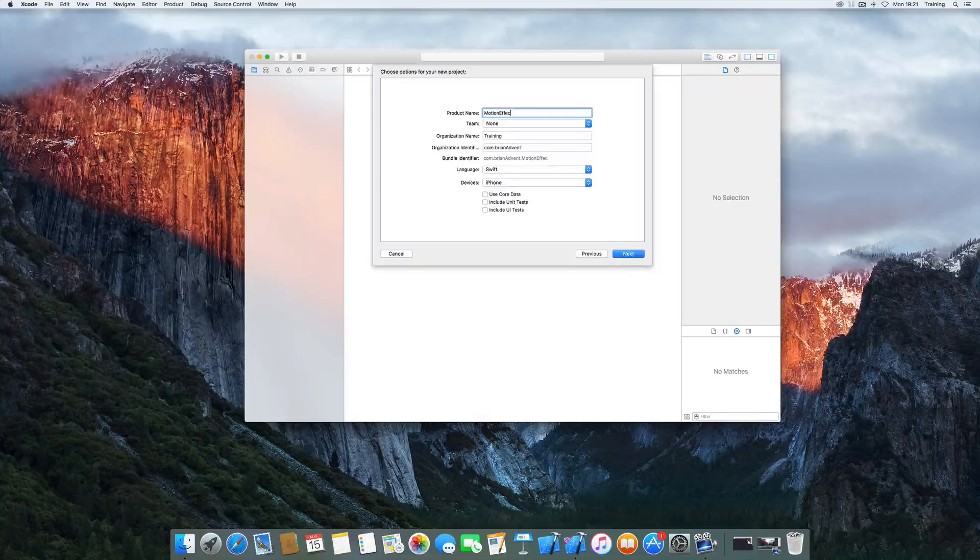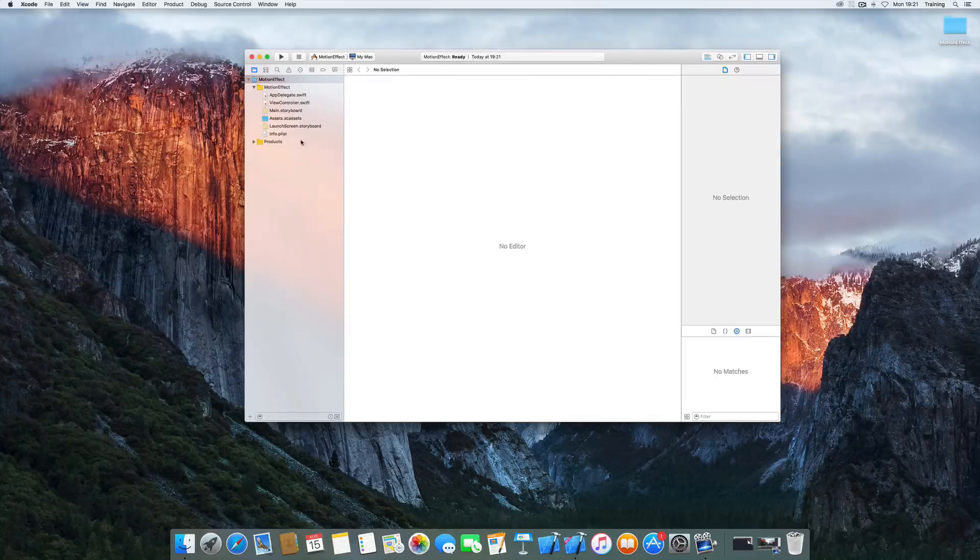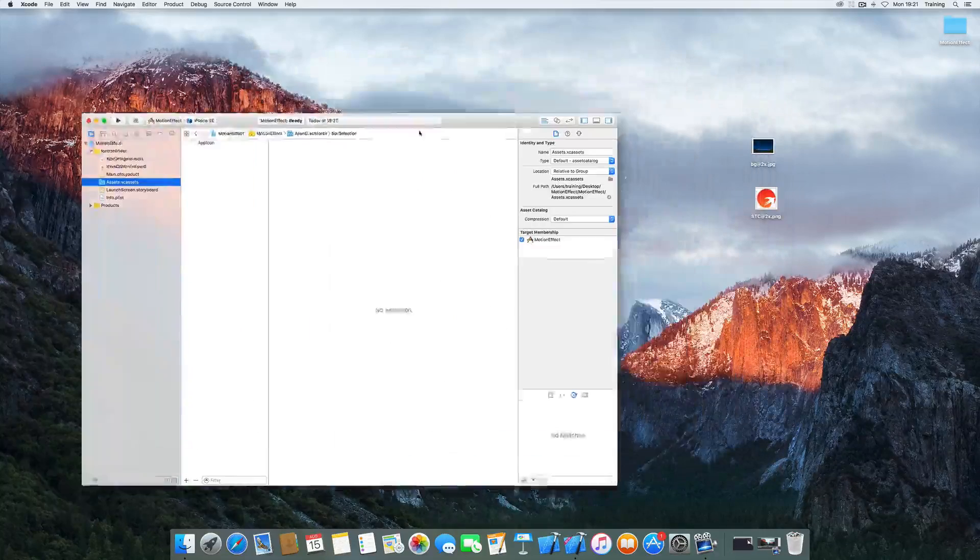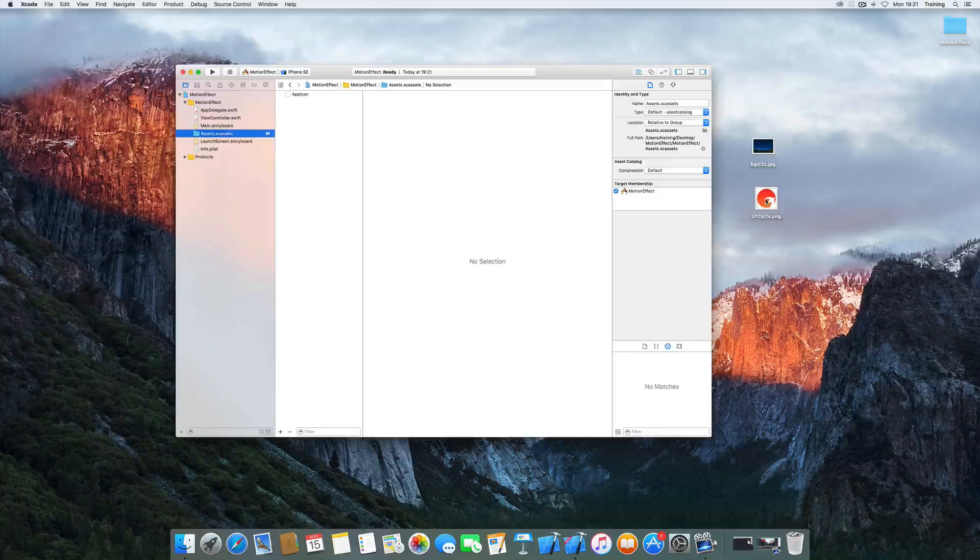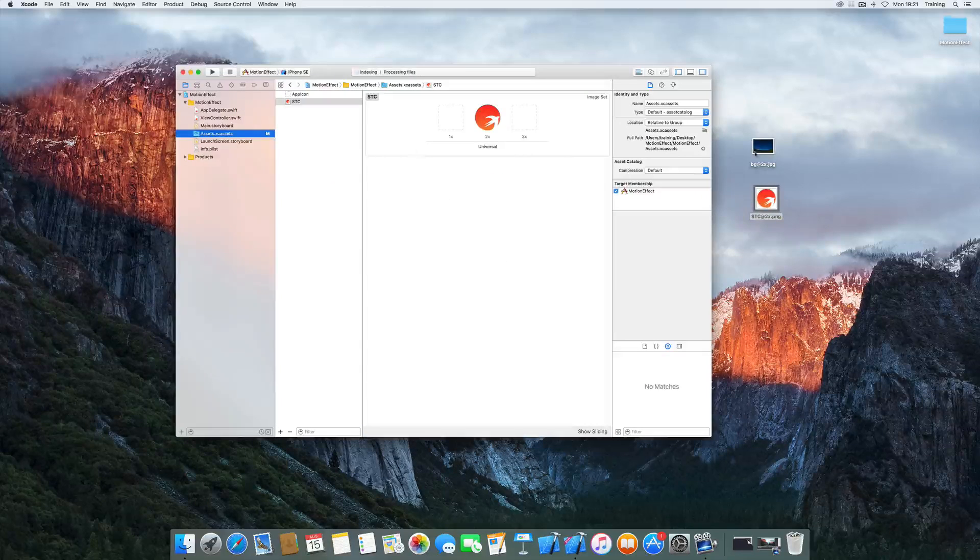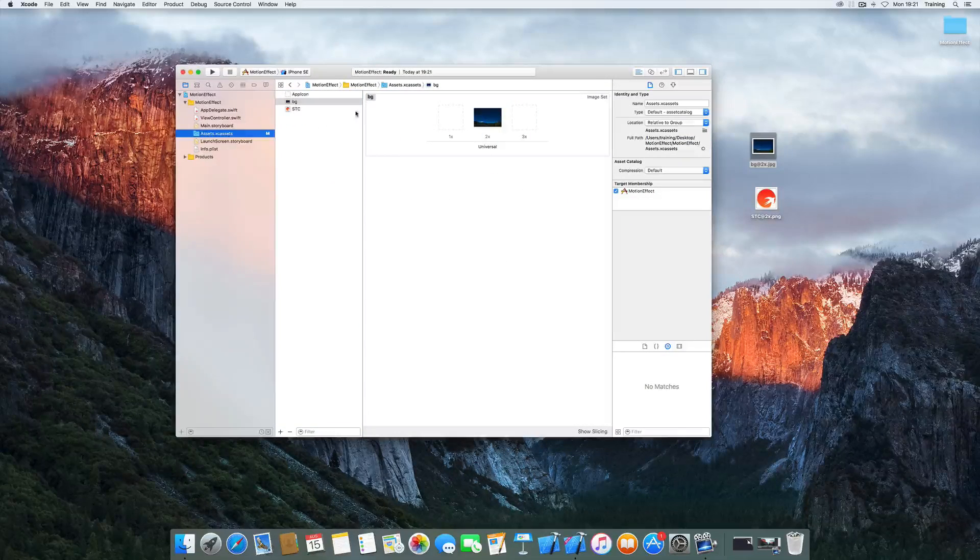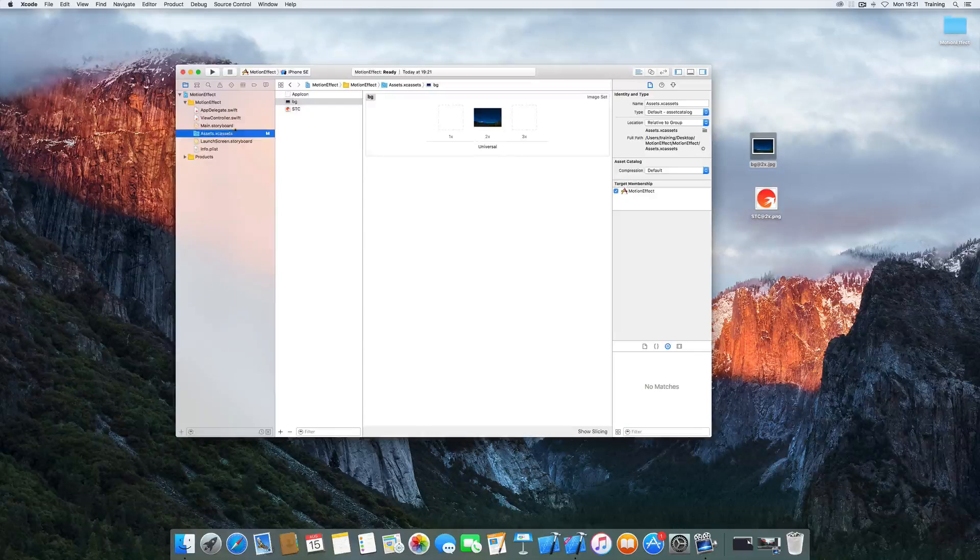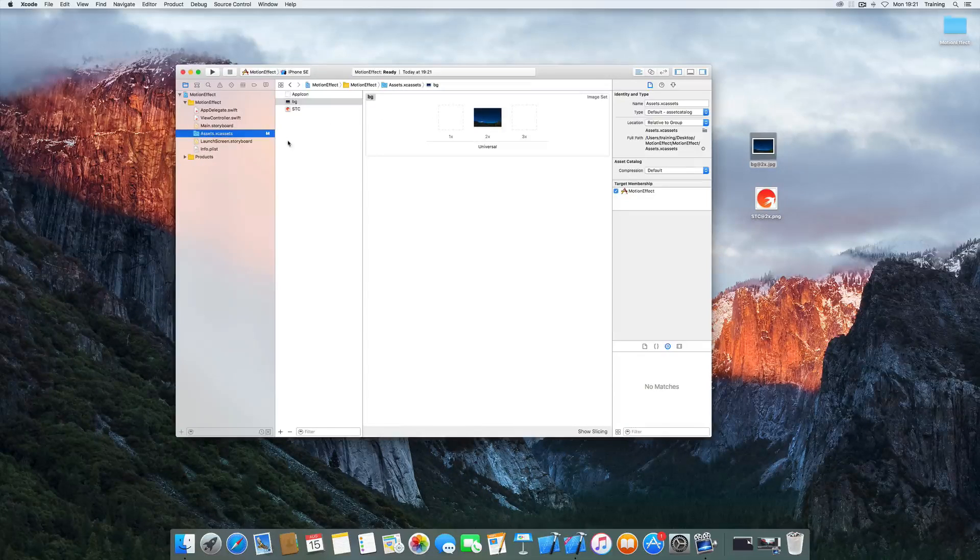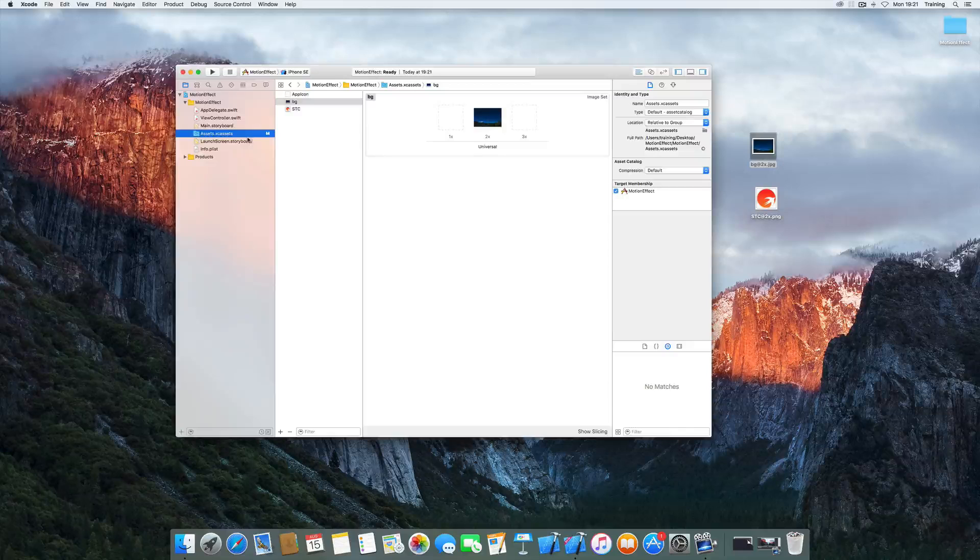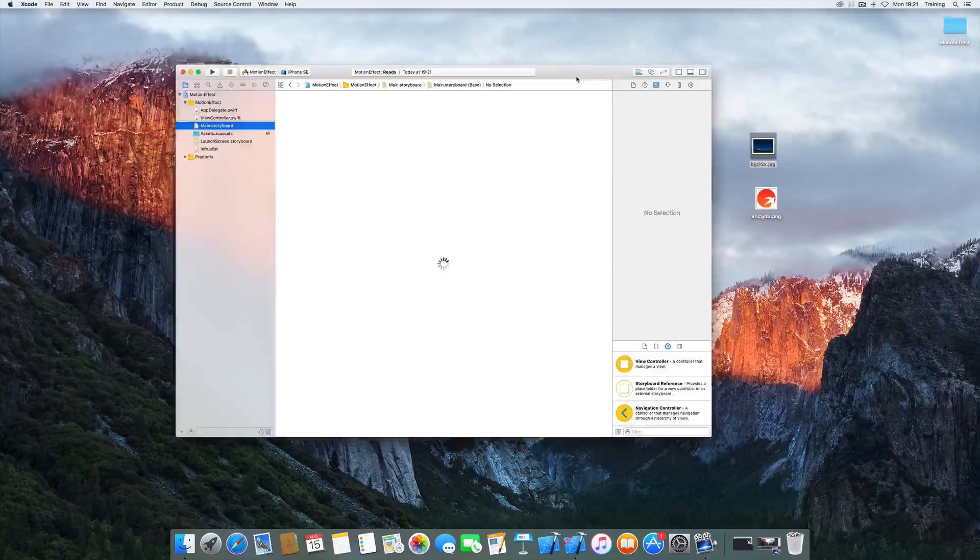And you might have already seen it we've got two assets here. One is the Swift tutorial conference logo and the other one is our background image. So we drag both of them to our assets folder and I've just generated a 2x version of both images from this demo application.